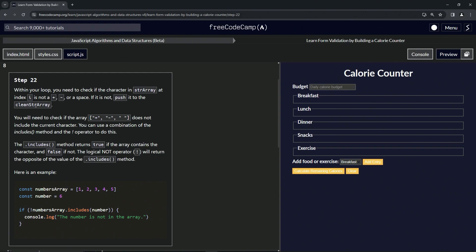We're going to need to check if the array plus, minus, or space, all in strings, does not include the current character. We can use a combination of the includes method and the not operator to do this.